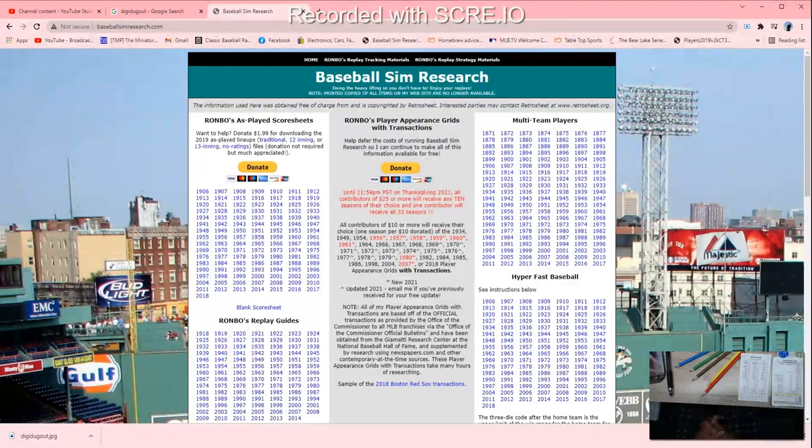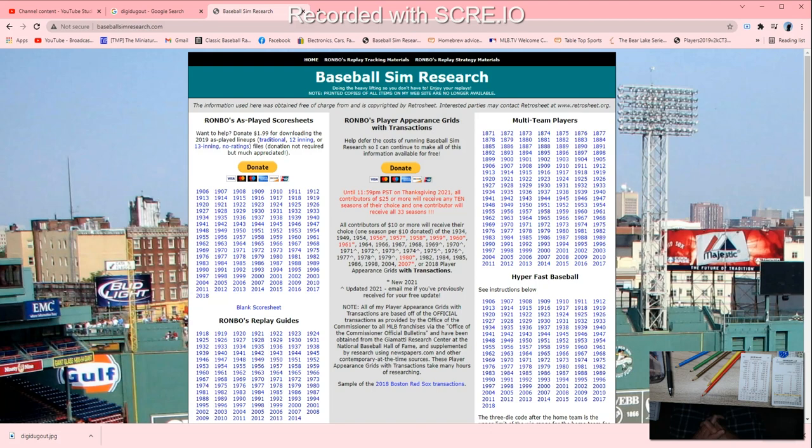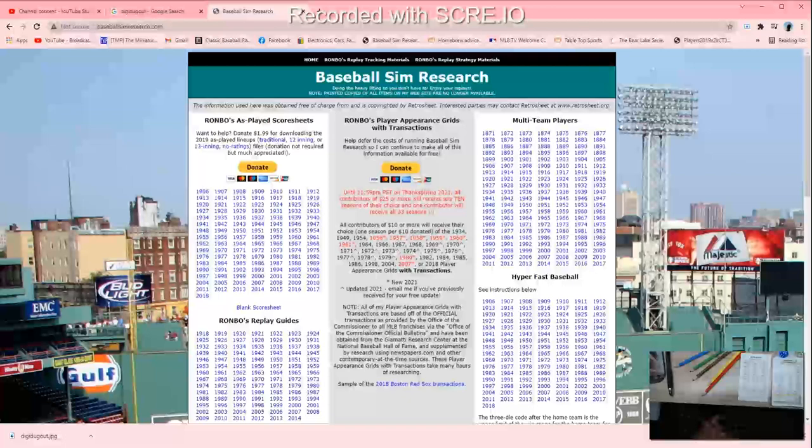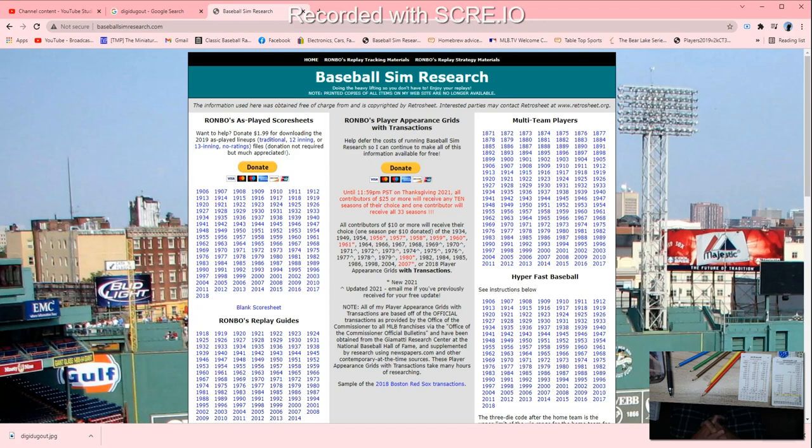I see donate $1.99 for downloading the 2019 as-played lineups, and of course you can always do more. When I use this, I've used it a few times and I've donated about a twenty dollar bill, especially when I decide I'm going to use it the whole week. I chip in a little bit to keep things up and running.